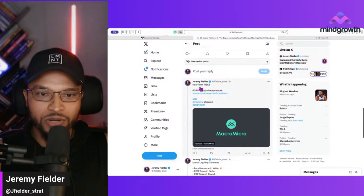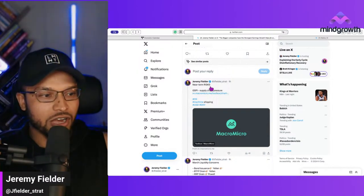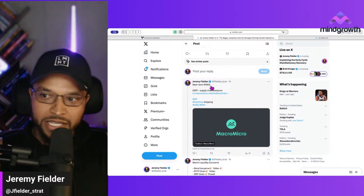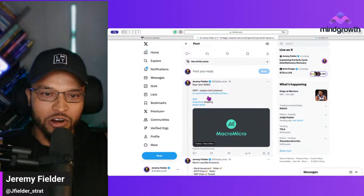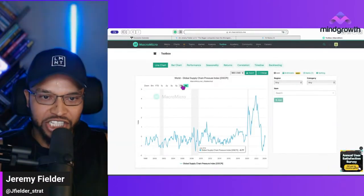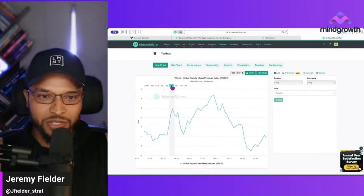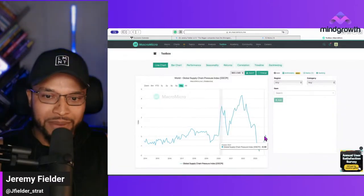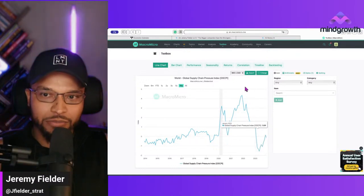Going to the risks: the biggest risk we're seeing near-term are the Iran-backed Houthis causing havoc. The global supply chain pressures index is something I'm watching — it's still at around zero, but when it spikes, that's more lagging. The best real-time indicator is going to be oil. We have to keep track of the supply chain pressure index.